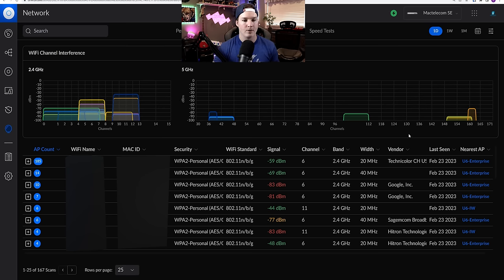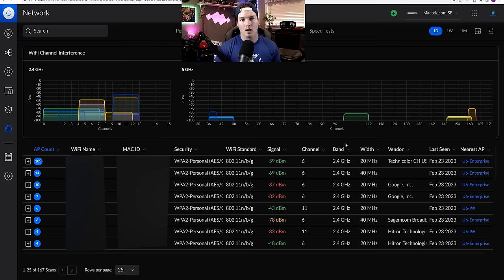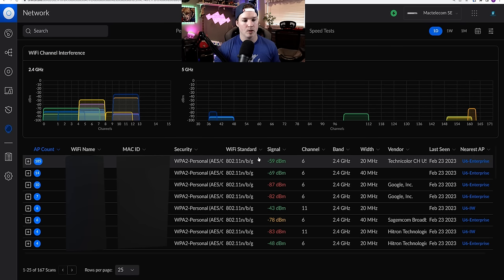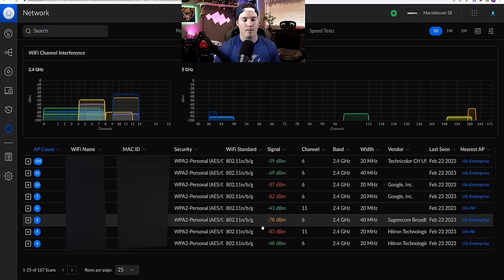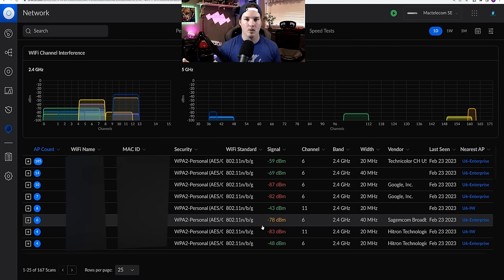And then over on our five gigahertz, it looks pretty wide open. This will also show you your neighboring access points. So all these APs aren't actually in my house. They're from different houses within my neighborhood.